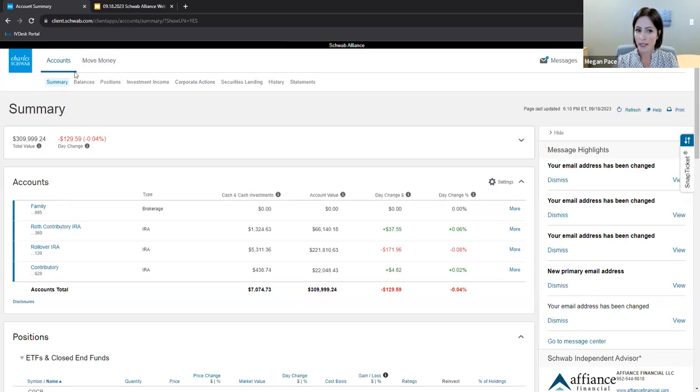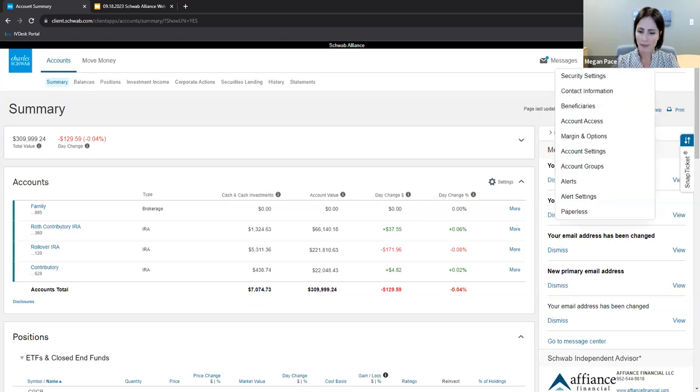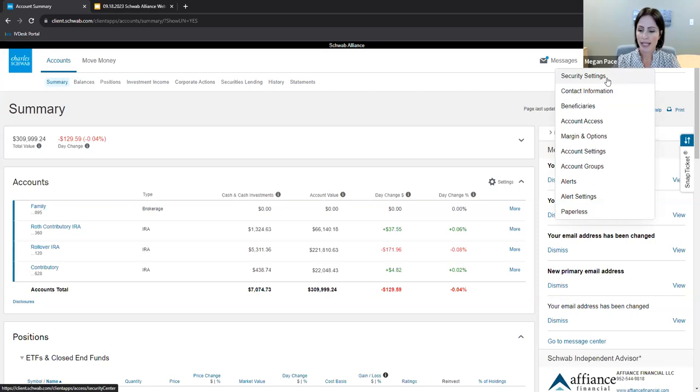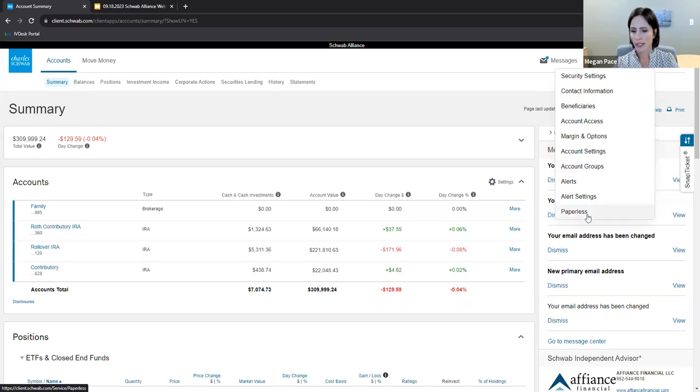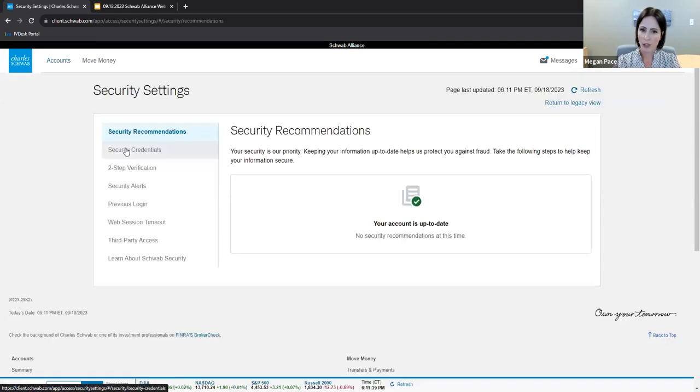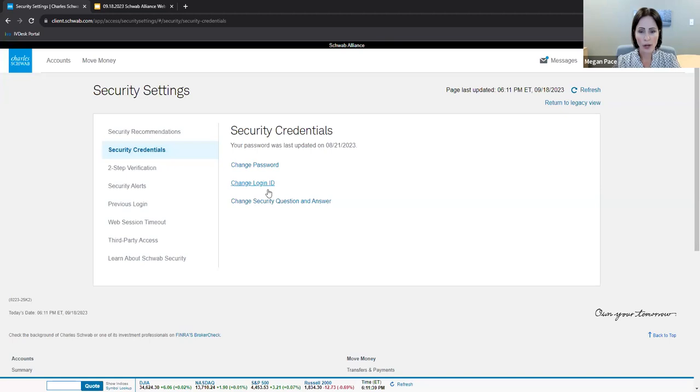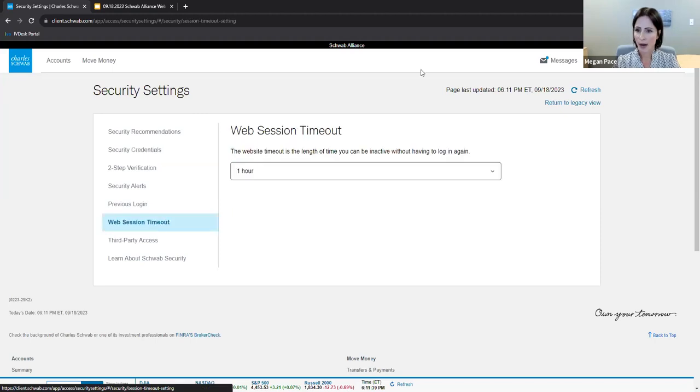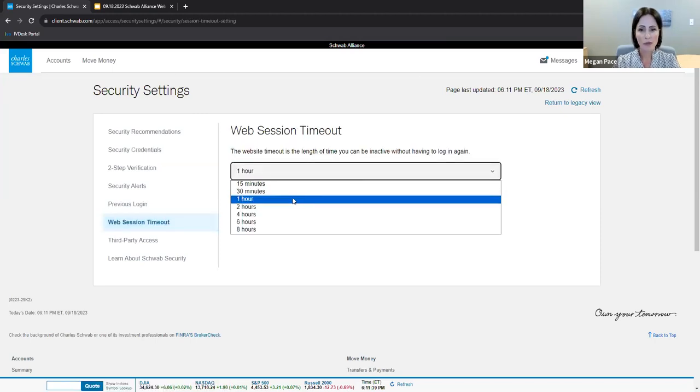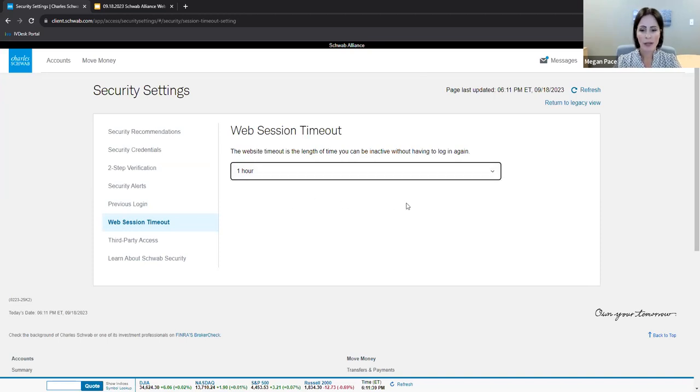Now that we've covered the basics of tabs and subtabs, let's move over here to the right, the icons. As you click on the profile icon, you can see options such as security settings, contact information, beneficiaries, account groups, paperless. If we explore profile security settings, I want to point out to you the second tab down, security credentials. This will be a place to update your password or login ID as you need. Next, I'd like to point out this web session timeout. This is a place where you can alter the timeout from when you log in to when you log out of Schwab Alliance. For example, if I wanted to stay logged in for an hour today, I simply click the hour and I will be logged out after one hour's time in my Schwab Alliance.